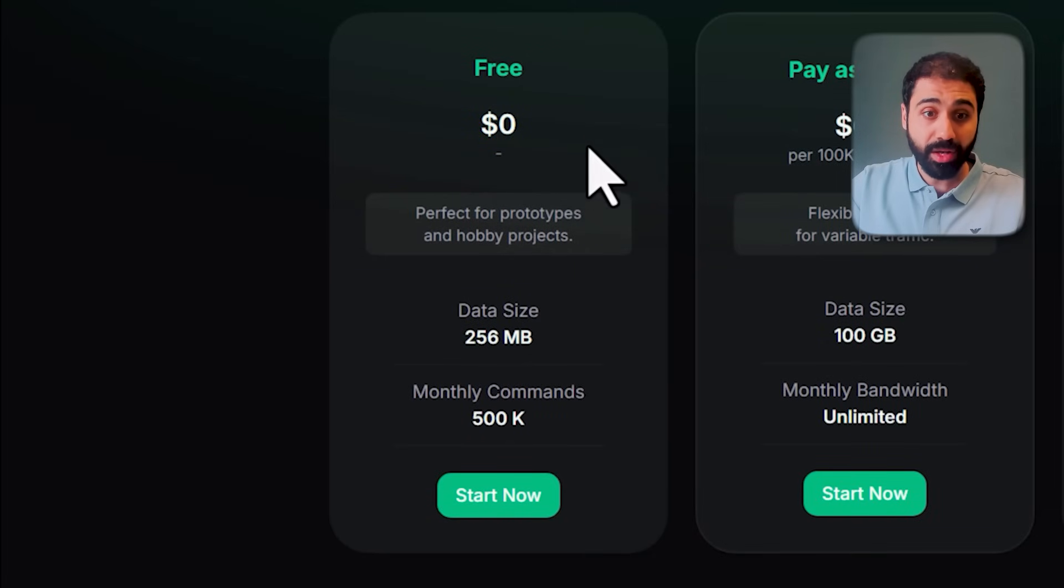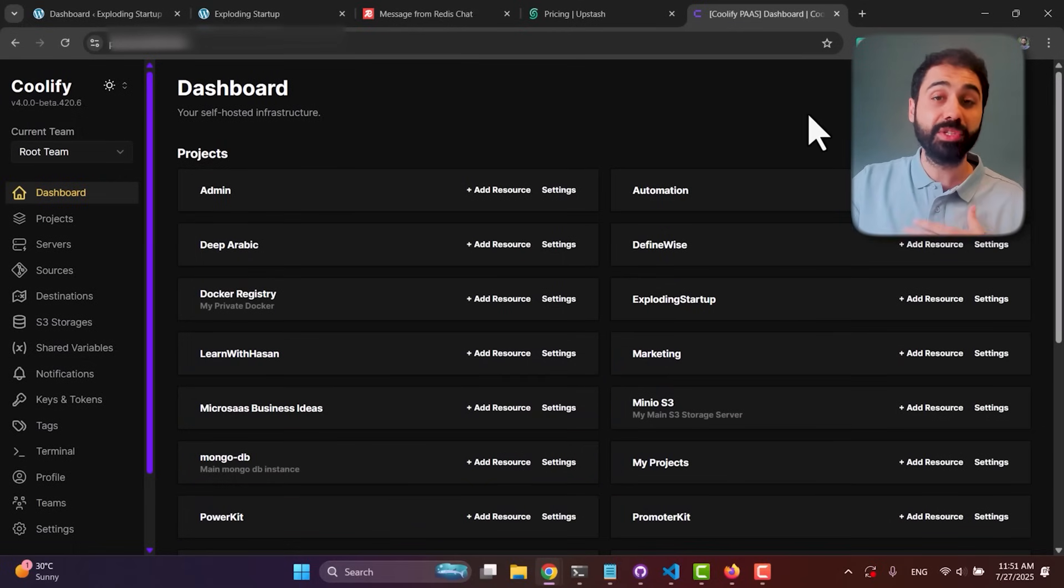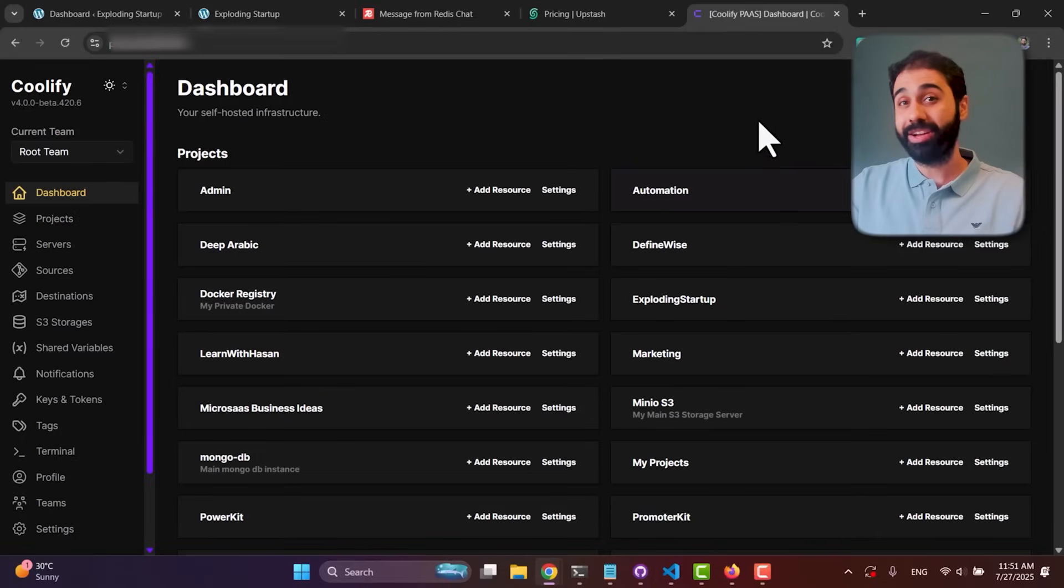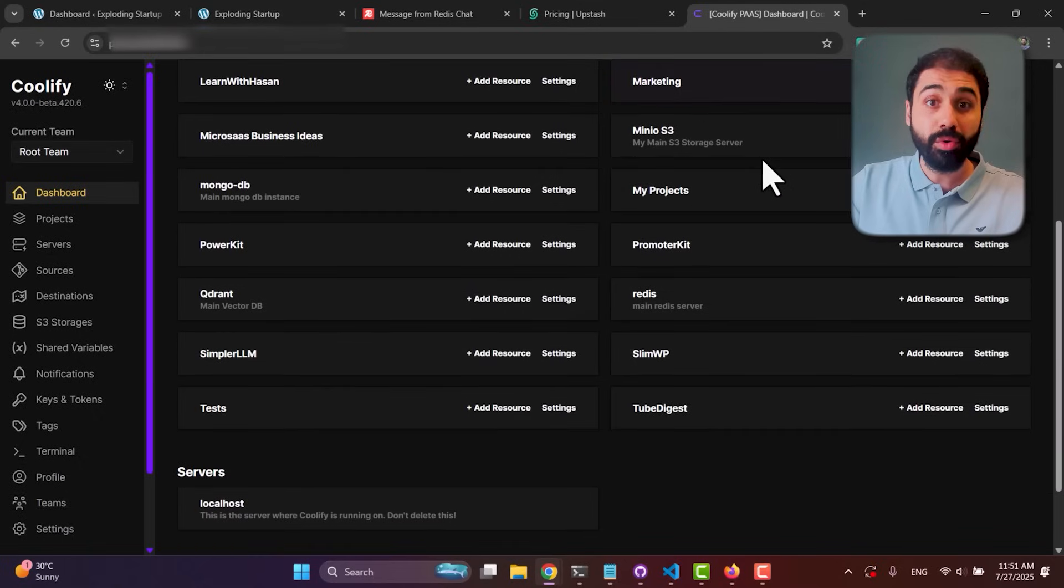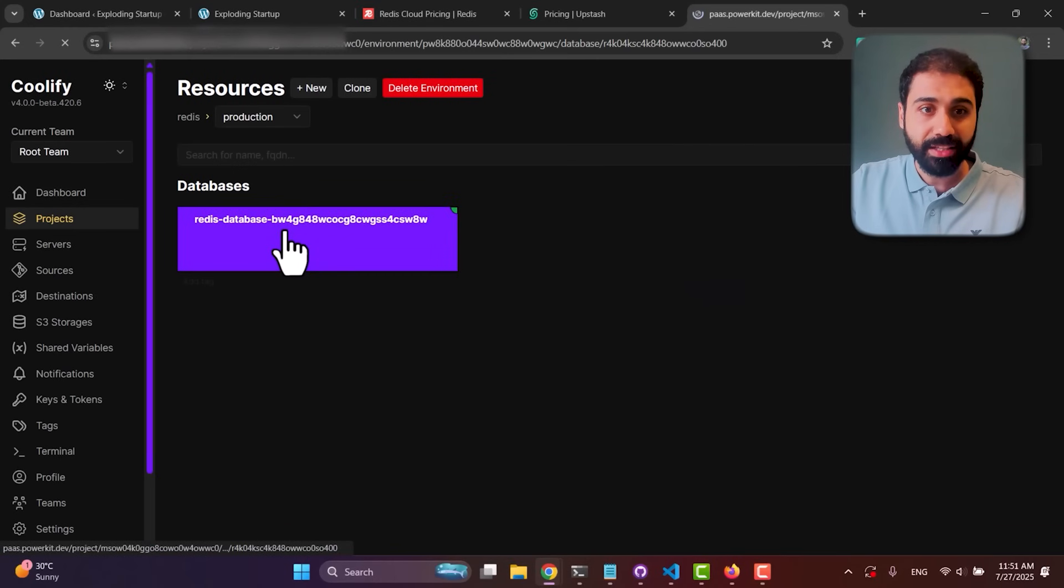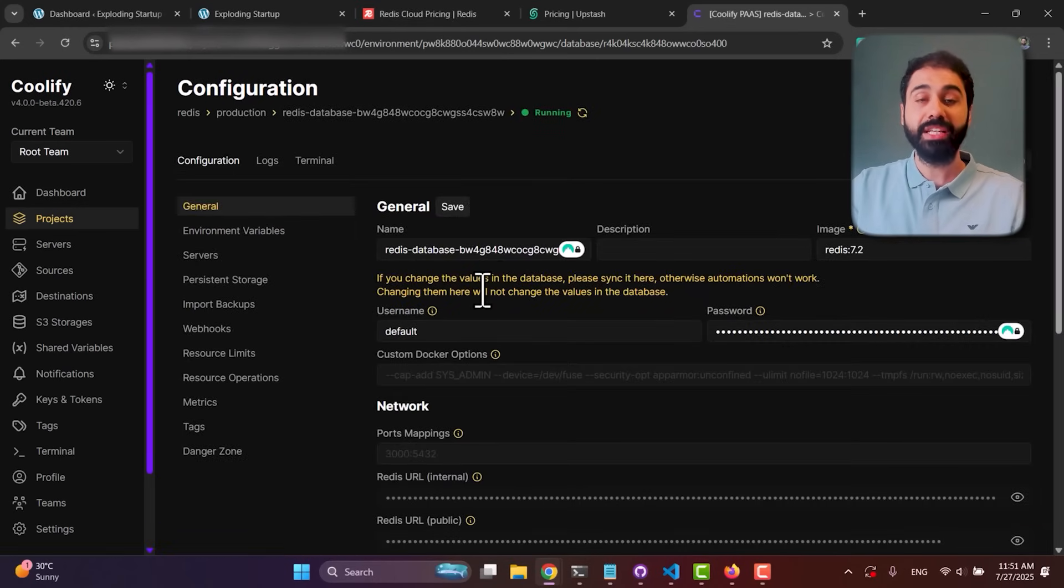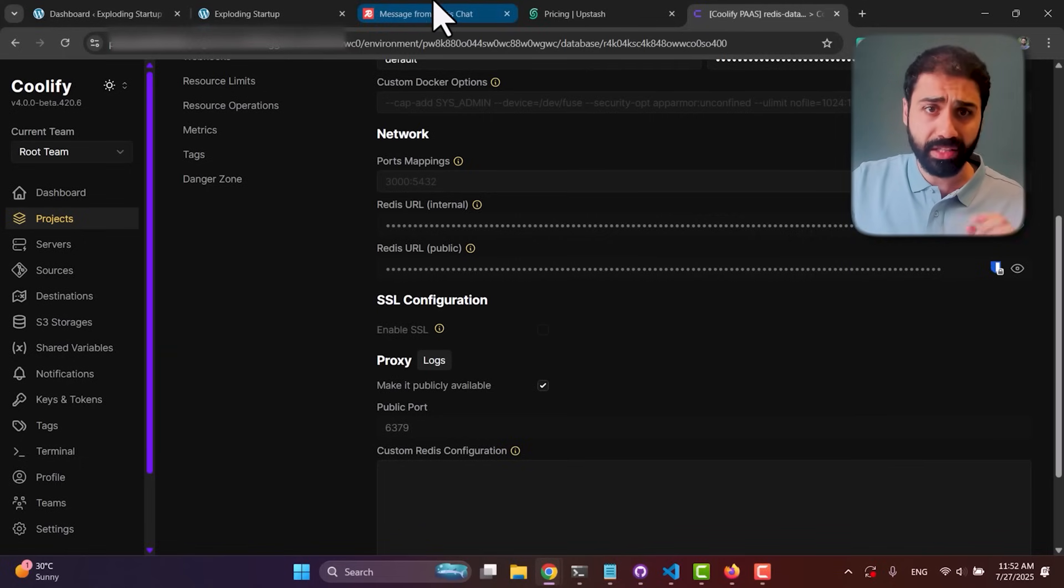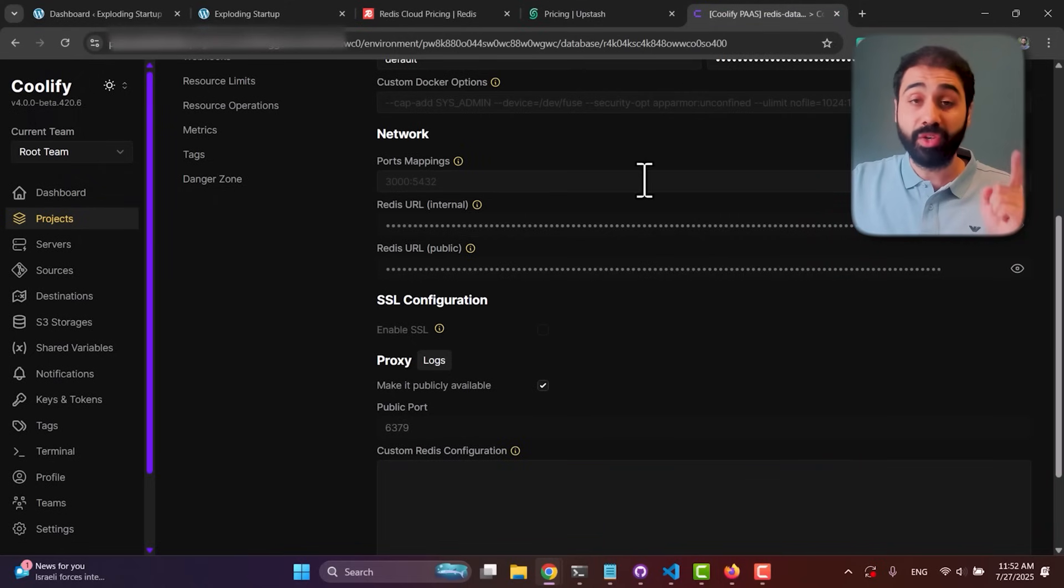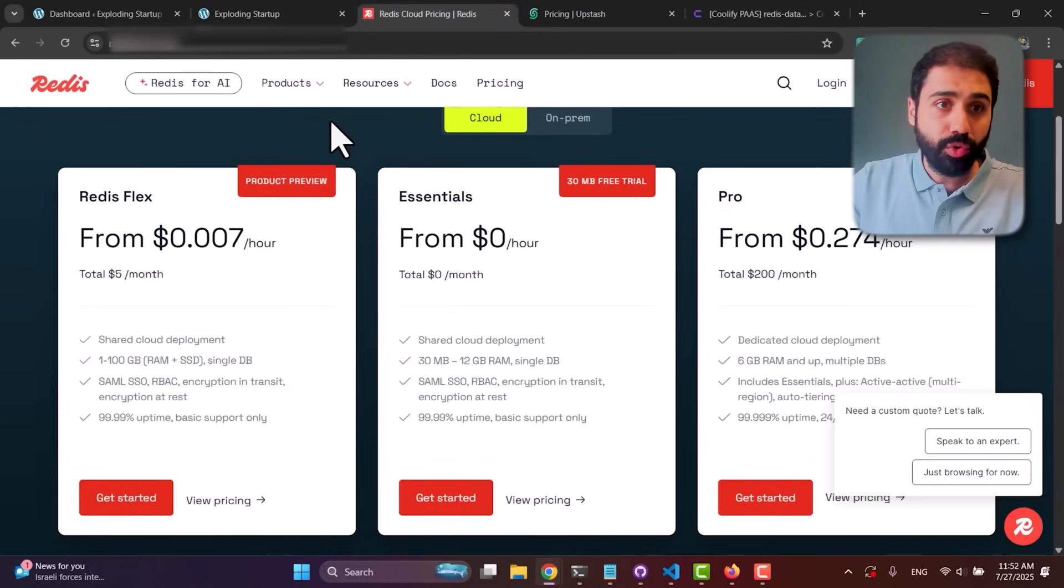Or you can do what I do, which is self-host my own Redis instance. You can see here my Coolify server where I run all my websites, APIs, services, and databases. I save around $700 every month with this setup. We have Redis running inside my own server. What you need is the Redis public URL, whether you're in Redis Cloud, Upstash, or your own Redis server - you'll have the connection string.